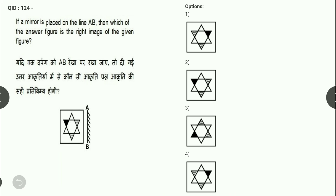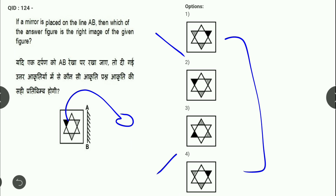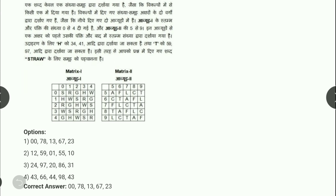Next: mirror image के बारे में पूछा है — mirror image के questions एकदम easy होते हैं। Black वाला portion दूसरी side में पहुँच जाएगा। Common चीज़ें देखने पर — first option में signs एक तरीके से हैं, पलटके जाने पर fourth option correct होगा।